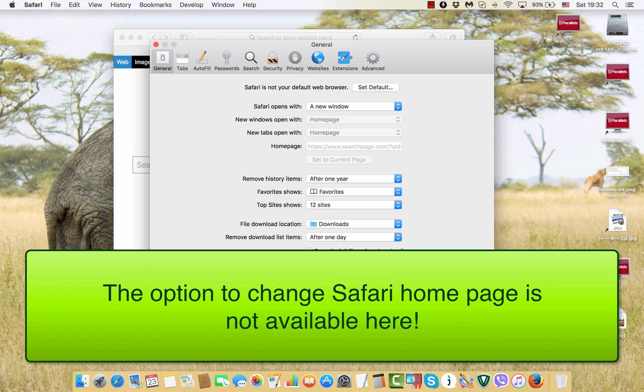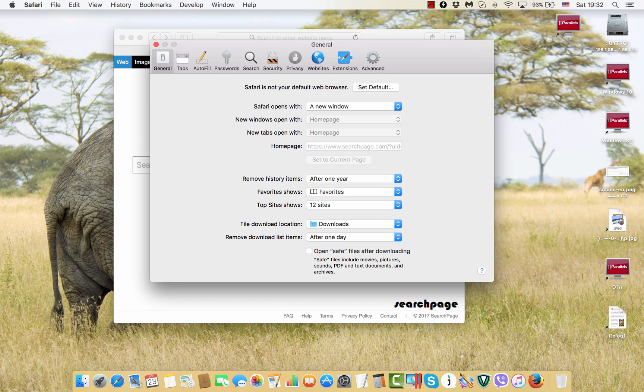However, after some manipulations I came to the remedy, to the solution that helped me to fix this issue and get rid of this search page completely from Safari specifically.